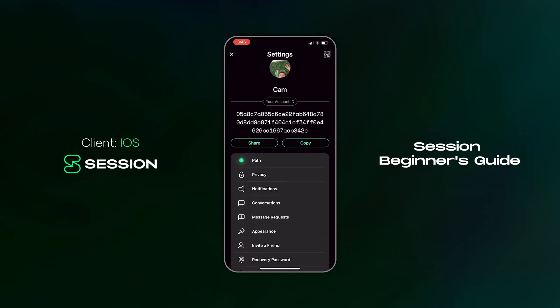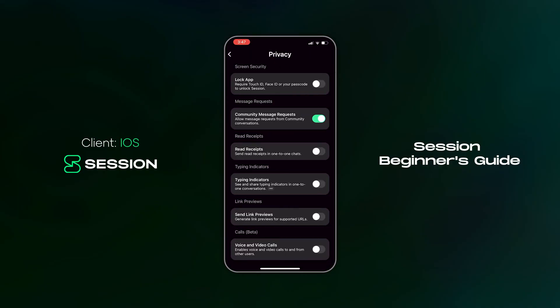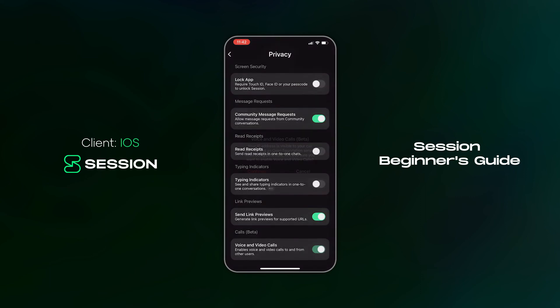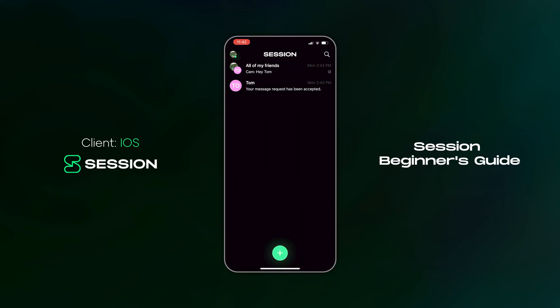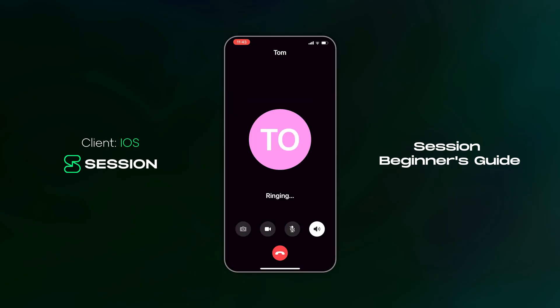Now we're going to enable calls, so let's head back to the privacy settings. Calls are currently in beta and disabled by default. Calls will expose your IP address to whoever you're calling as well as a server operated by the foundation that stewards Session. In the future, Session will offer onion-routed calls which completely protect your IP address. Head back to the conversation screen, select a contact, and start a call by tapping the phone icon in the top right-hand corner.